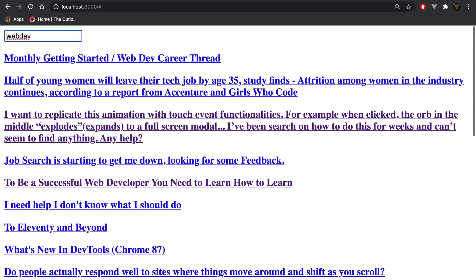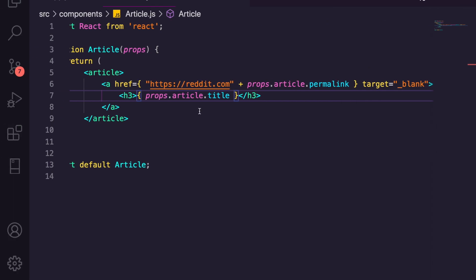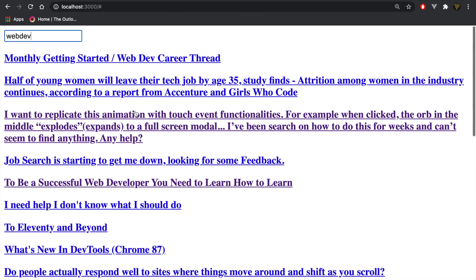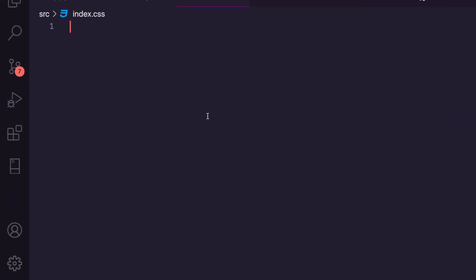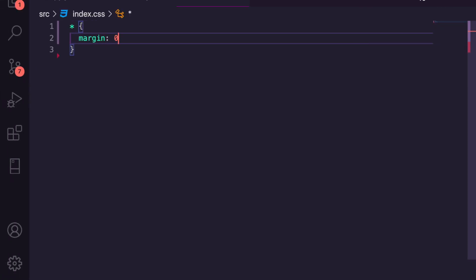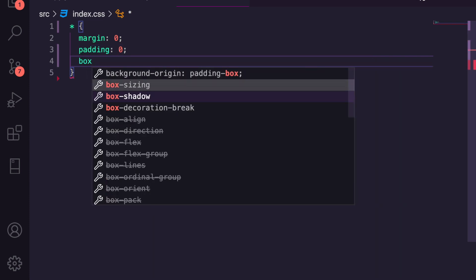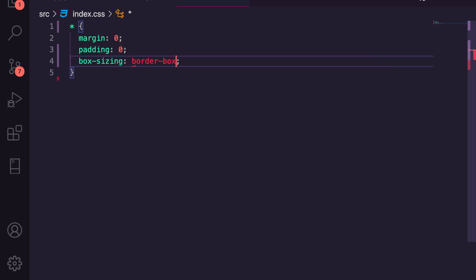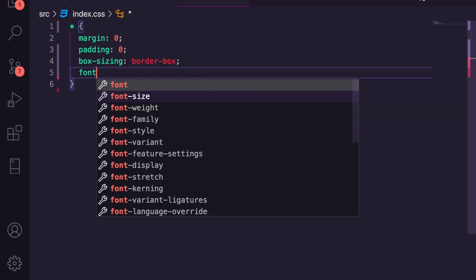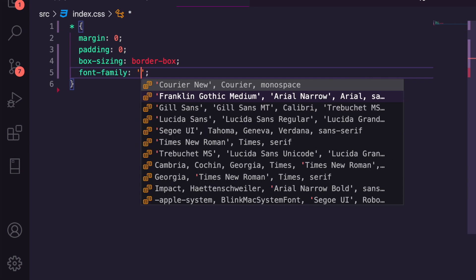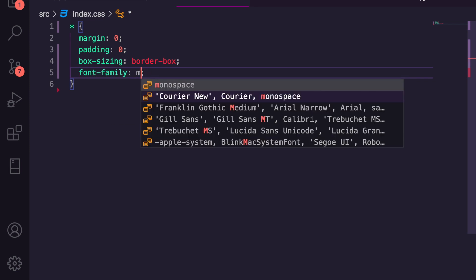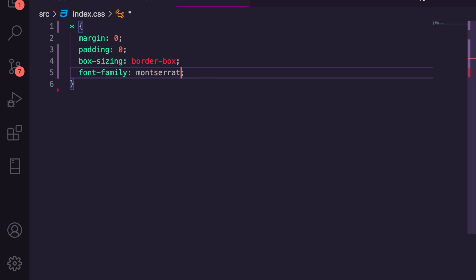Clicking on one of these takes us to a new screen — perfect. But we still can't change the subreddit input yet. Before we fix that, let's add some basic styling. We'll start with a CSS reset: margin zero, padding zero, box-sizing border-box, and a font-family of Montserrat and sans-serif.